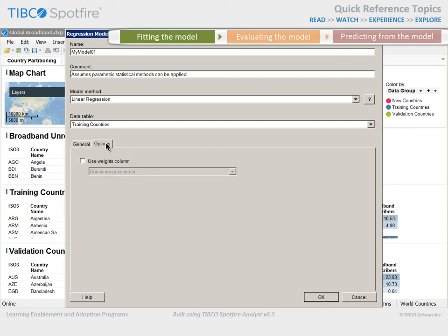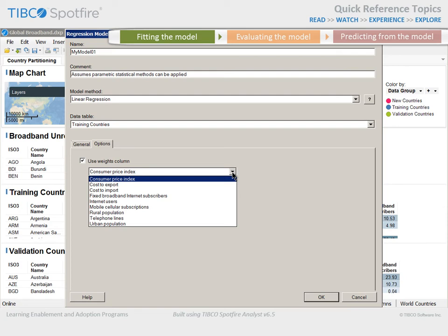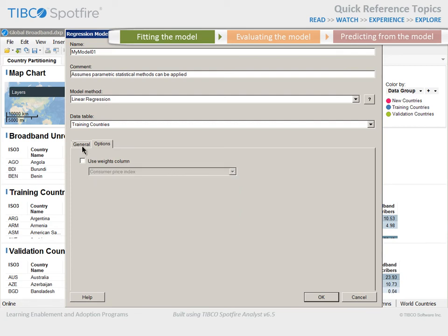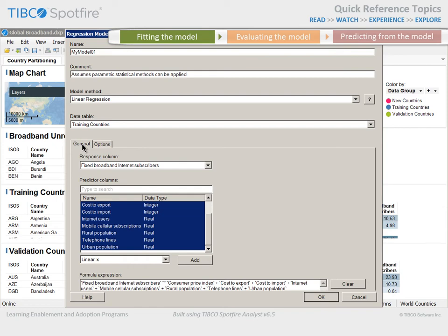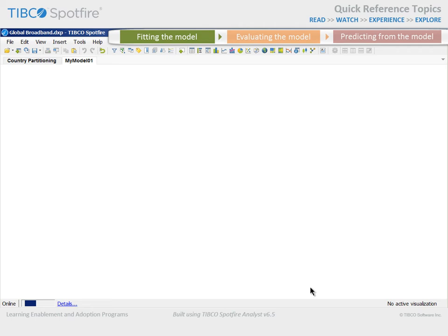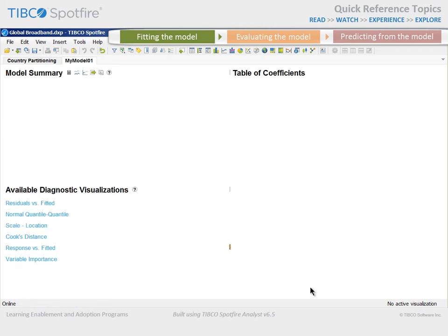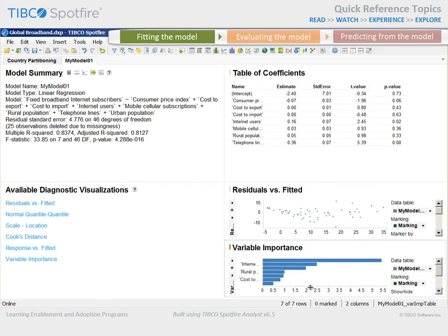Under the Options tab, you have the ability to further modify the model by indicating a weights column, which contains values to be applied in order to increase or decrease the relative importance of specific rows by multiplication with the value in the weight column. We will not include a weights column and will not make any adjustments to the formula expression. Instead, we will click OK and examine the results, which are returned from the TIBCO Enterprise Runtime for R Statistical Engine.